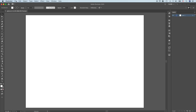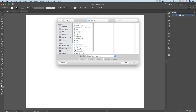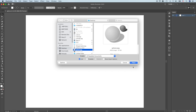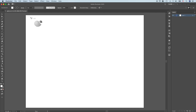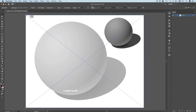Next we're going to place the image. File, place, and I have the image on my desktop — sphere JPEG — place. Position the cursor at the upper left-hand corner and click once. To check the positions of the placed image, the upper left-hand reference point is selected and the orientation is at 0, 0. The width of the image is 11 inches and 8 and a half inches high. The image is now positioned perfectly.